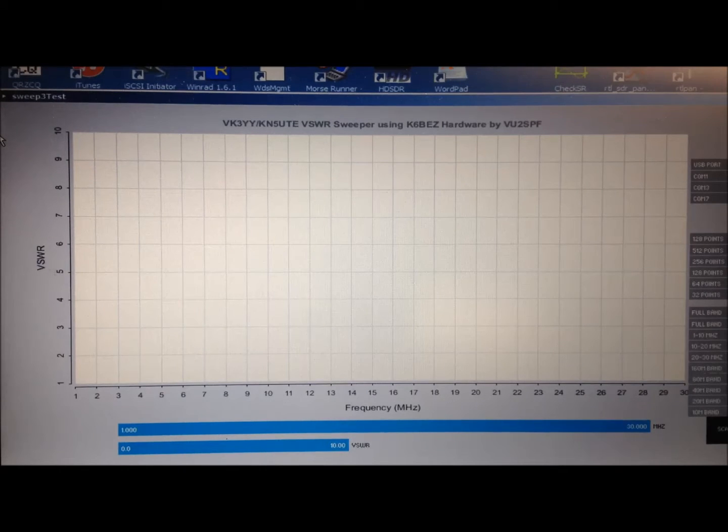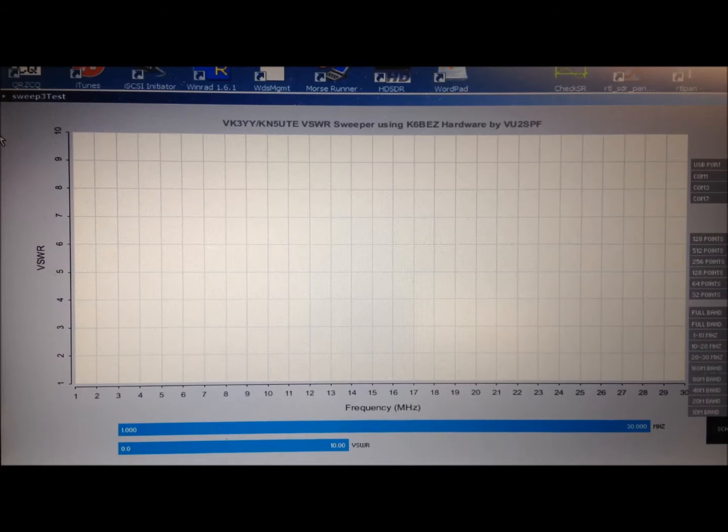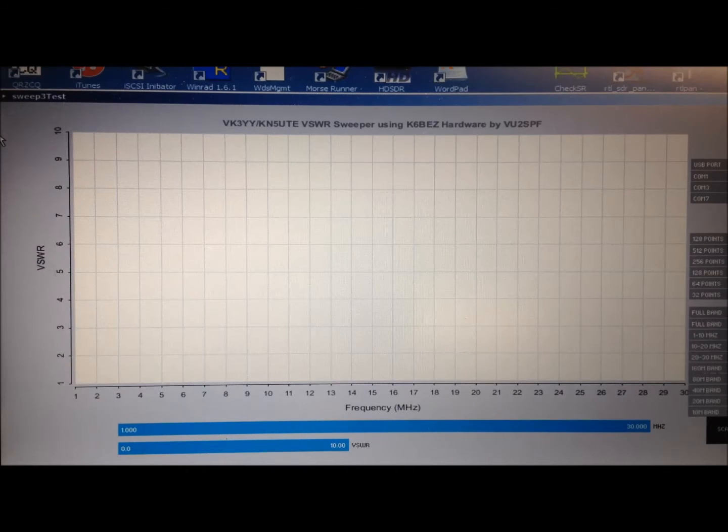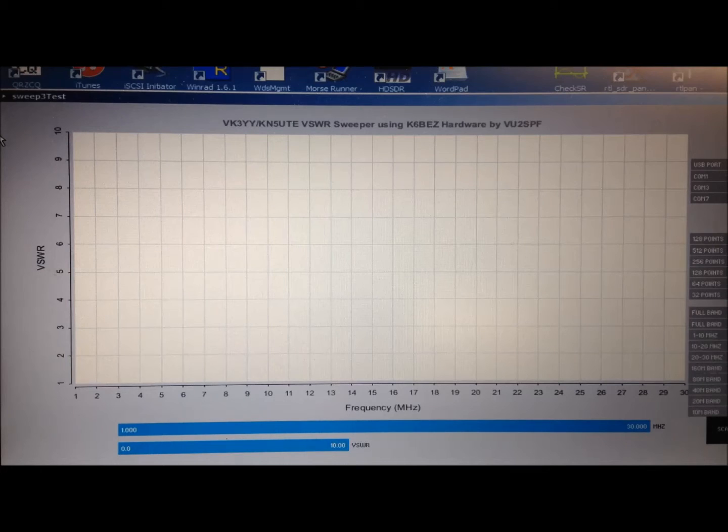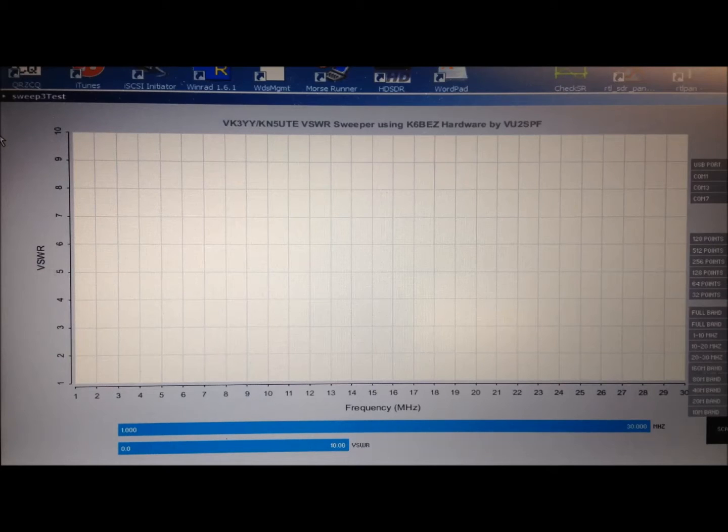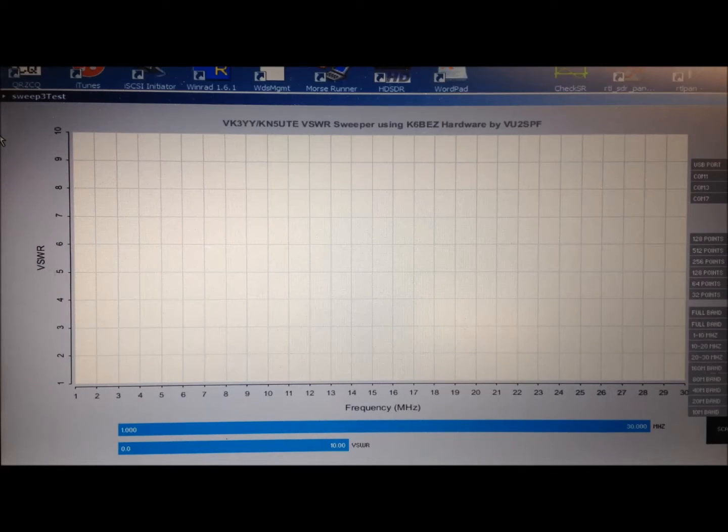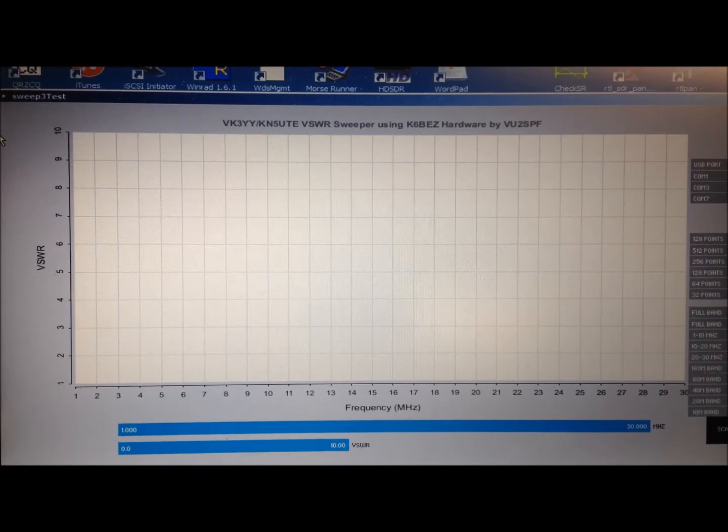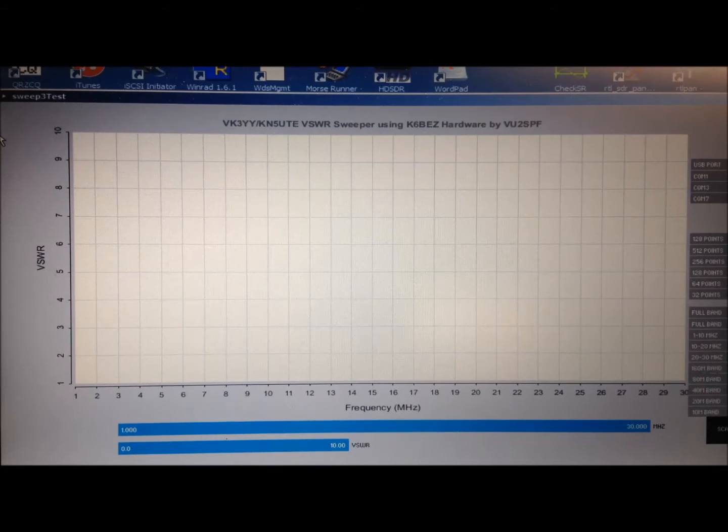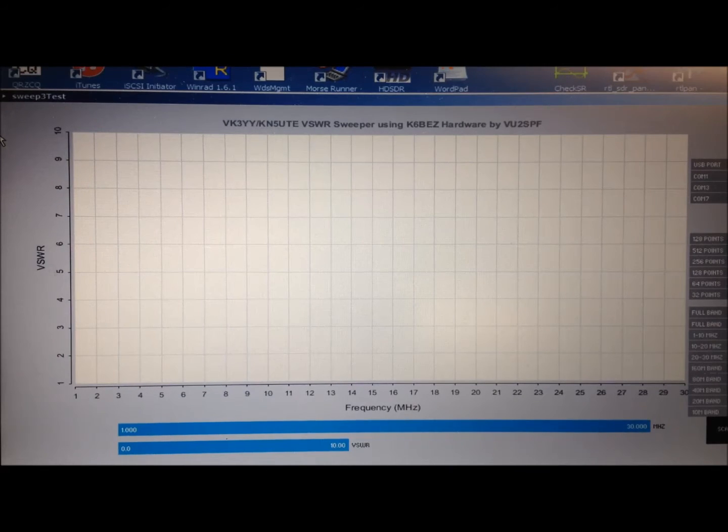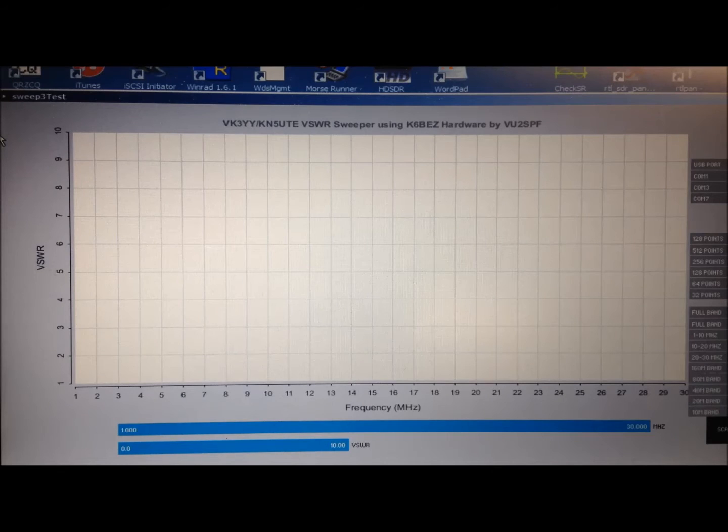And that was written by VK3YY and then enhanced by KN5UTE. It's a sweeper program that works well with the Arduino sketch and this project. And then it was further enhanced by VU2SPF. He did some more work on this software. So let's go ahead and fire up a couple of sweeps here and see how it does.